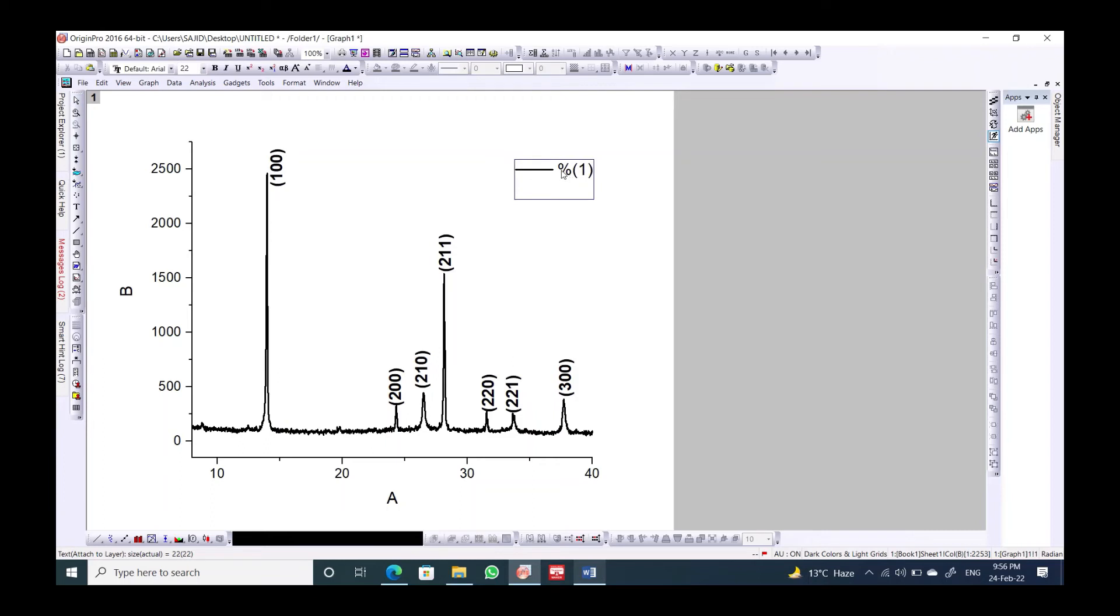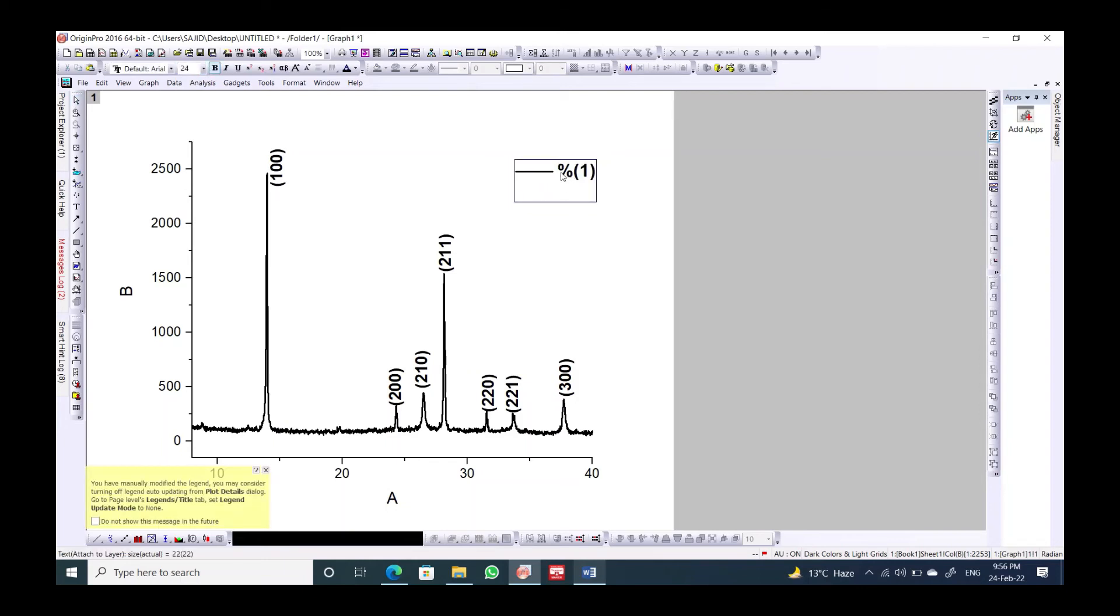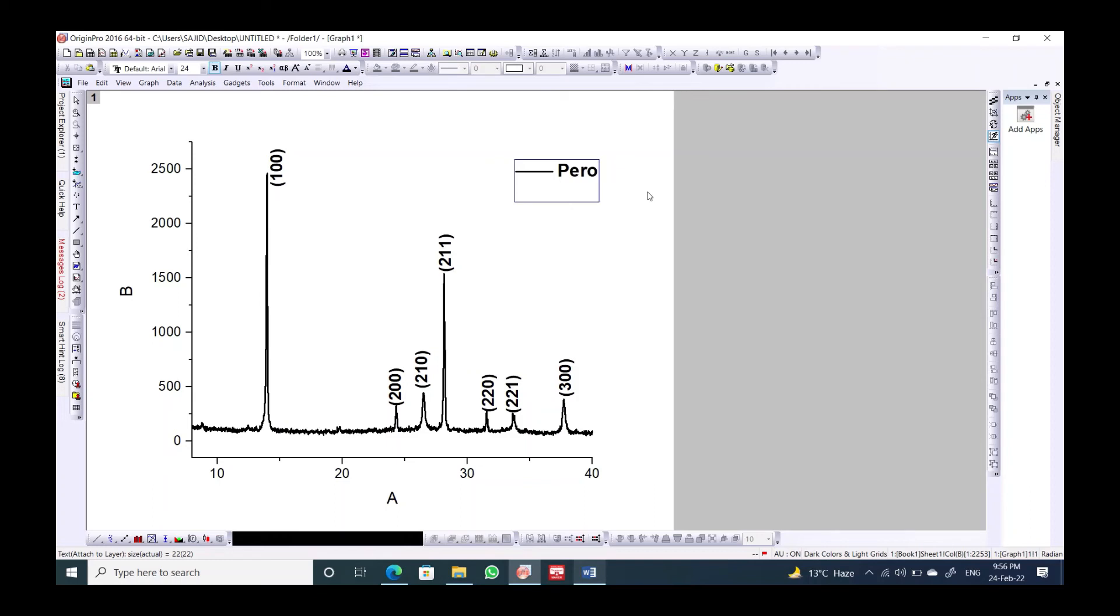This is all about the Miller indices. In this way we can index the peaks of the perovskite, and this is actually the cubic structure. We have different crystal structures, for example we have hydrant, we have rhombic, and in this case this is actually a perovskite and this is the cubic structure.